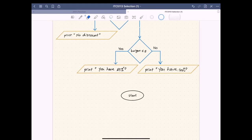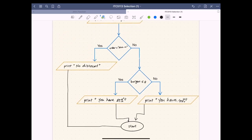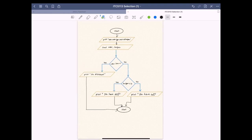We then link all the branches together with arrows — from the no-discount branch, from the 25 percent branch, and from the 40 percent branch — all connecting to the end node. In both delivery cases we have an arrow leading to the end. This completes our flowchart.